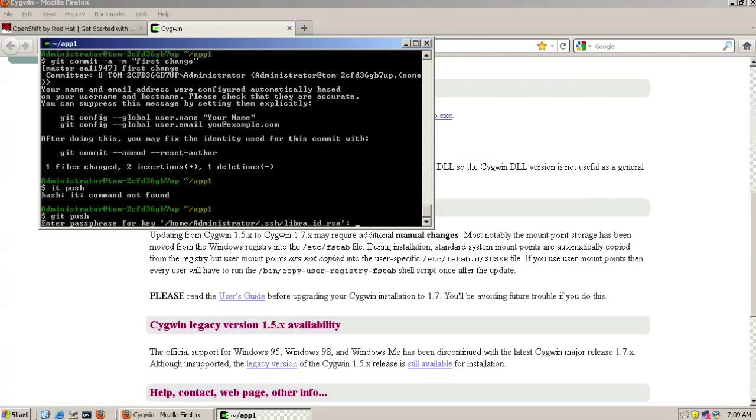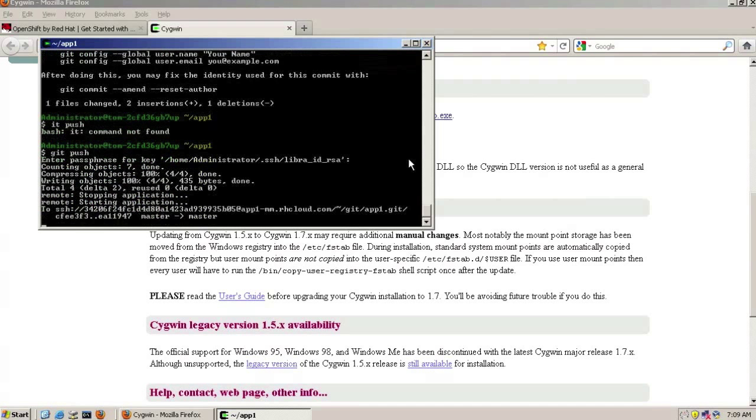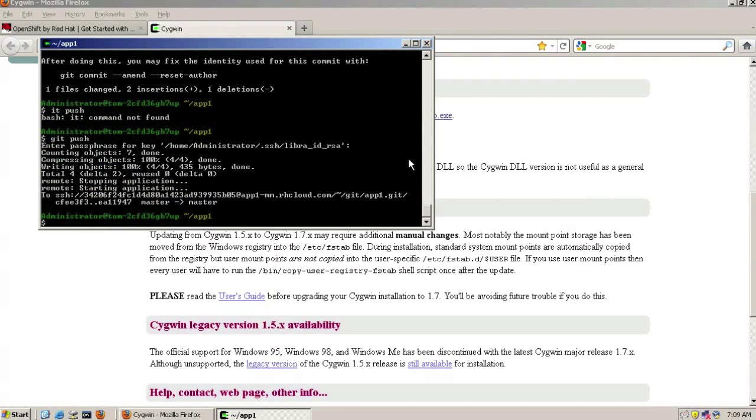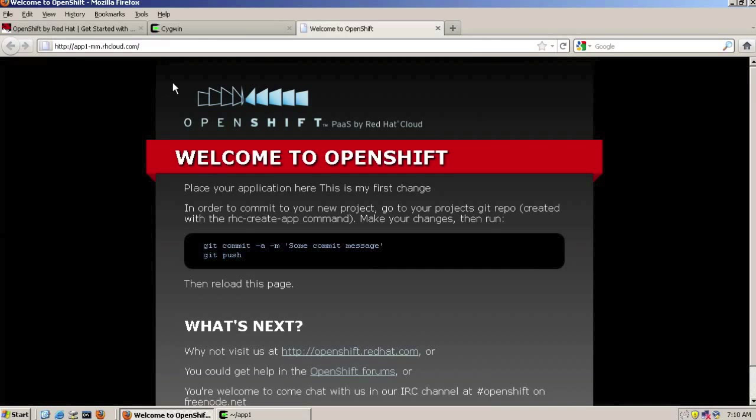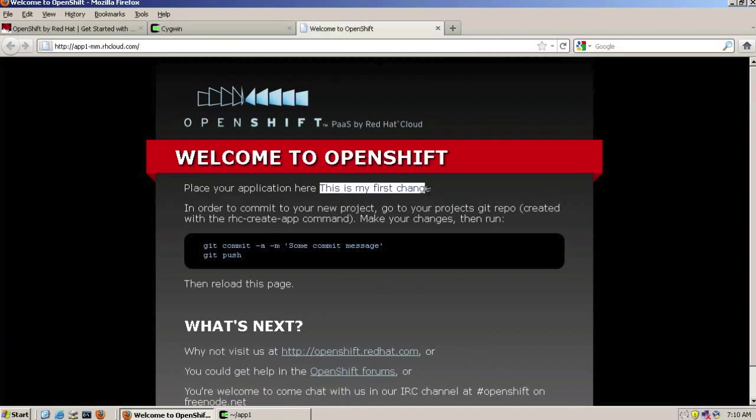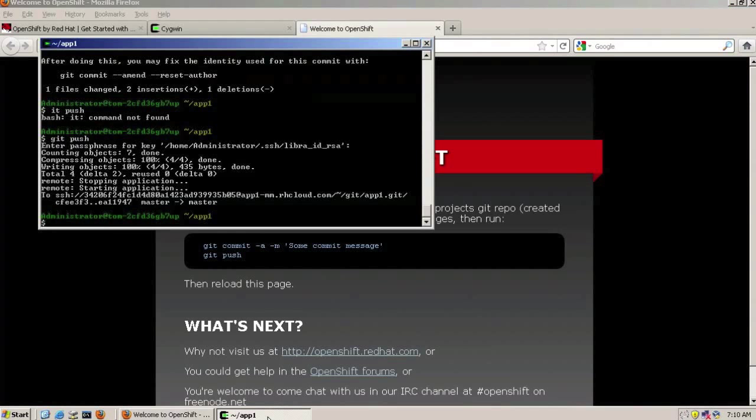So the passphrase we asked for earlier. So that's now pushed. So now we can go and check to see if our changes were actually applied. So if we go to the domain name and the application. We've got the domain, the application name is app one, domain is mm, subdomain is mm, and the rhcloud.com is the domain. And we can see there that that change has been accepted.